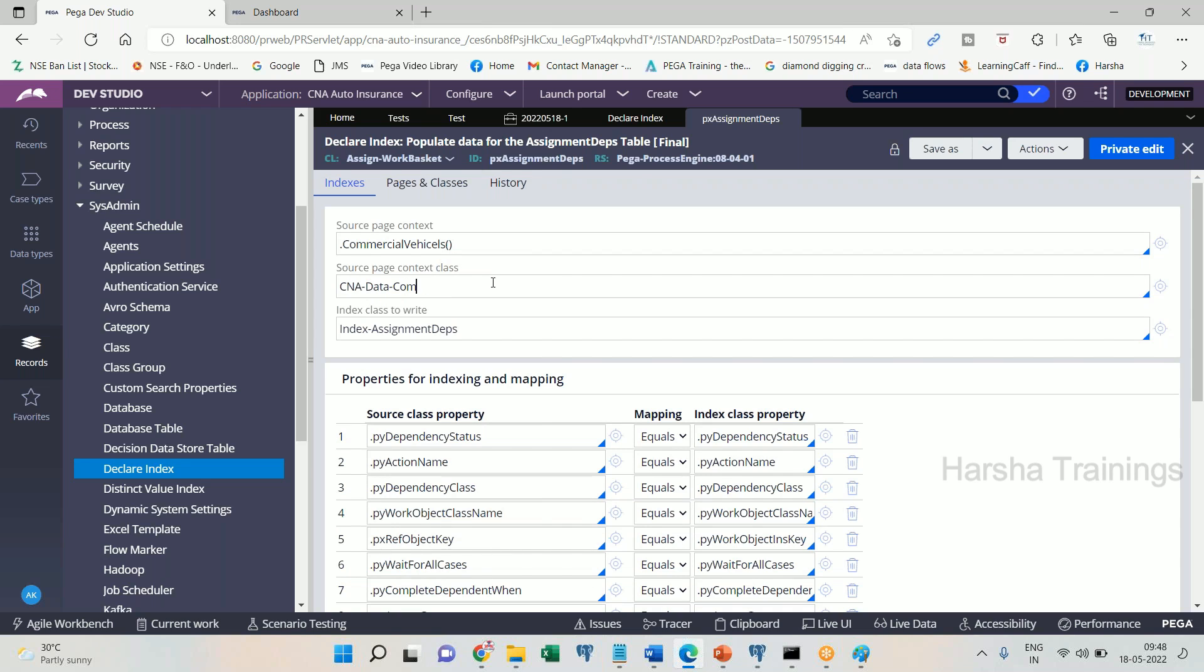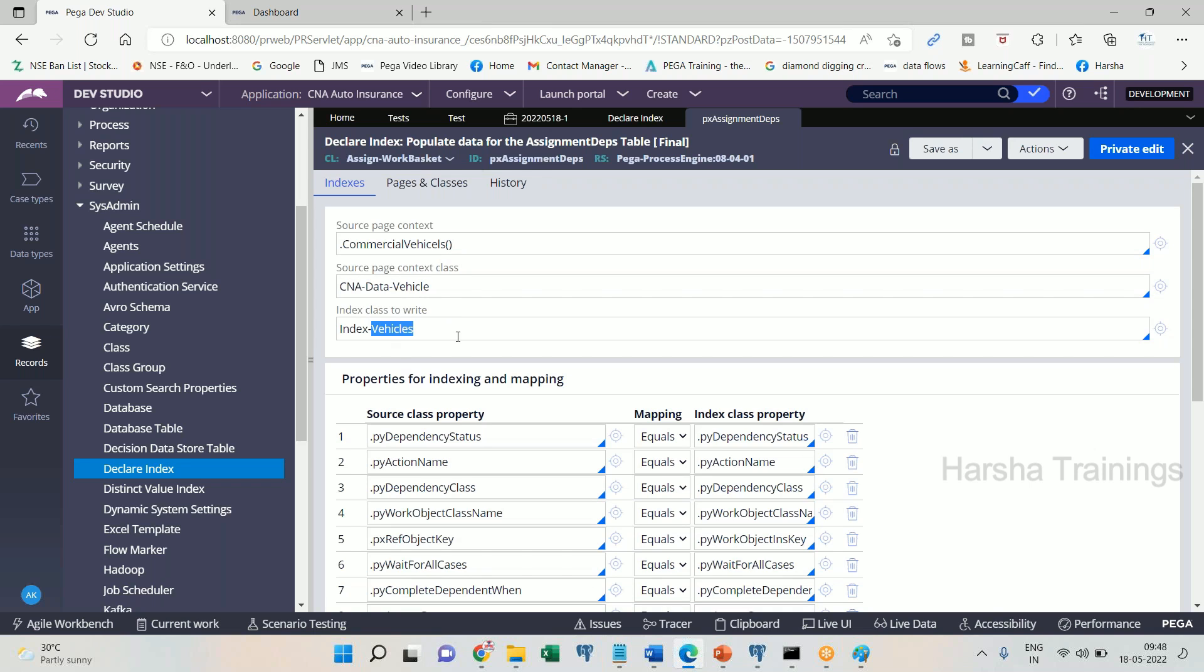CNA data common vehicle, CNA data vehicle. This is out and index class to write. Index dash vehicle, let's say for example index class is created by the name, okay, Index-CNA-Data-Vehicle. This is the index table.